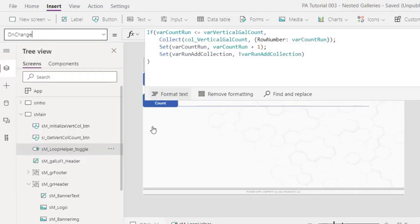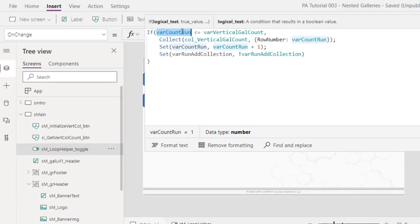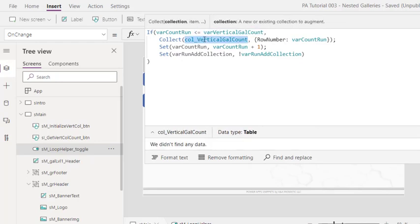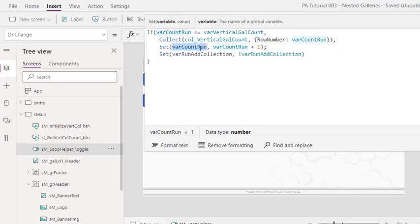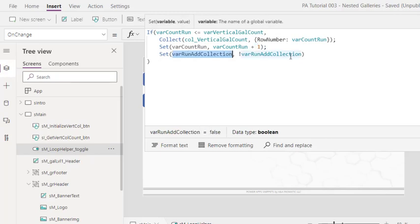And then on change, it will check this. If varRunCount, one at the moment, at the time the loop runs, is less than or equal to the number of rows needed, six in this case, go ahead and collect the count run number to the row number column. So first loop, the row number will have a value of one, it increases the count run by one, and then it will re-trigger itself by changing the default value to be opposite of one.